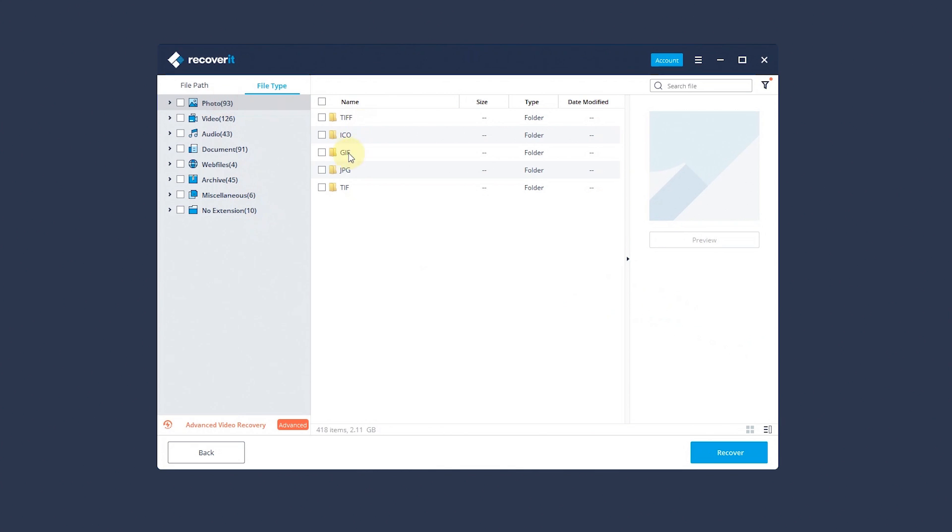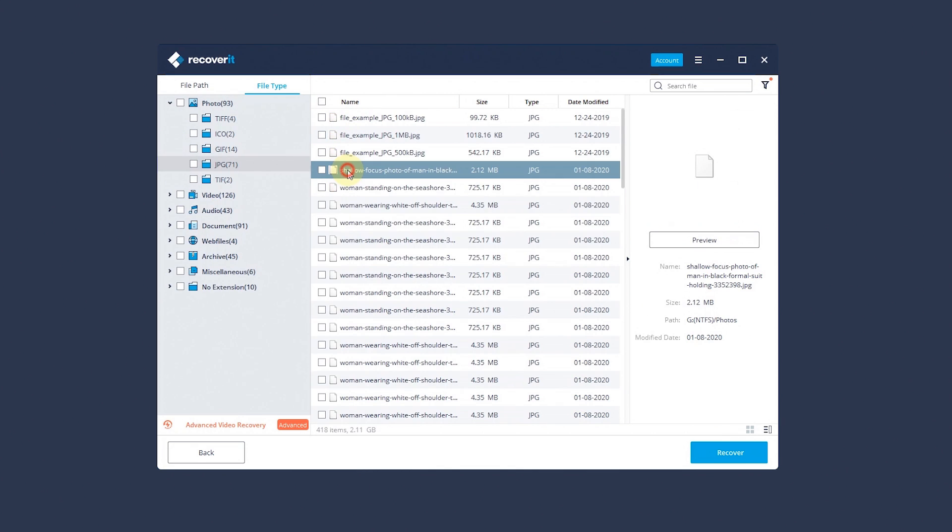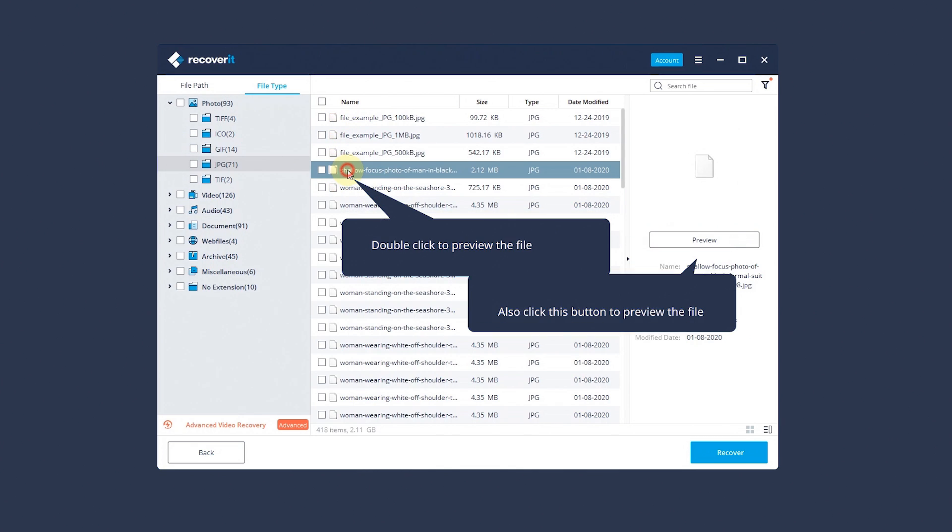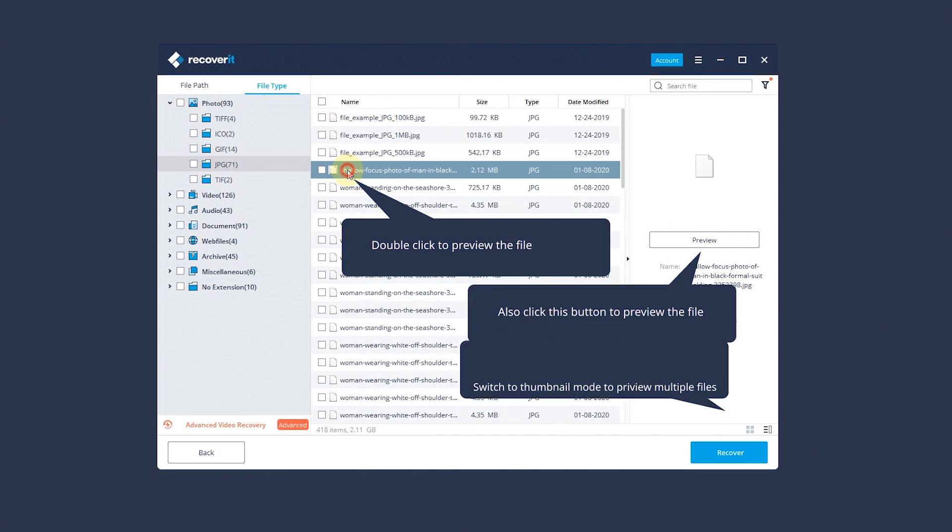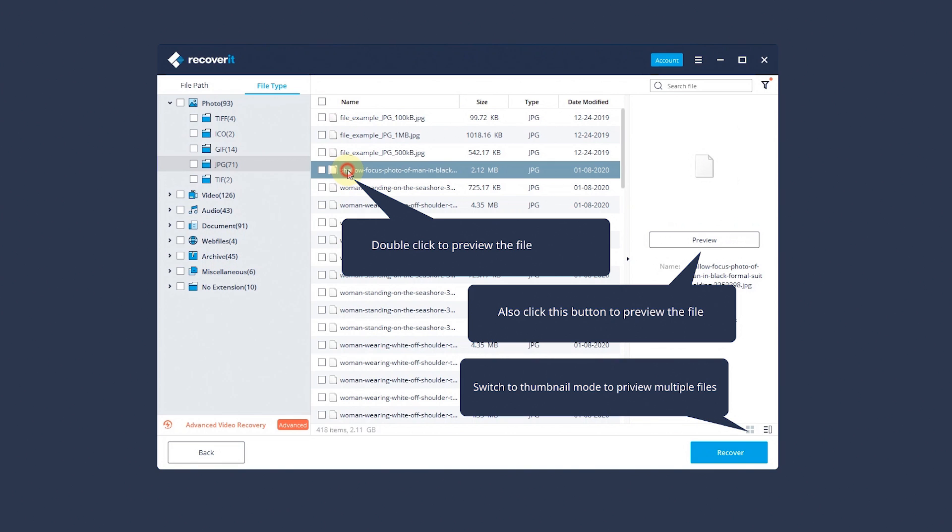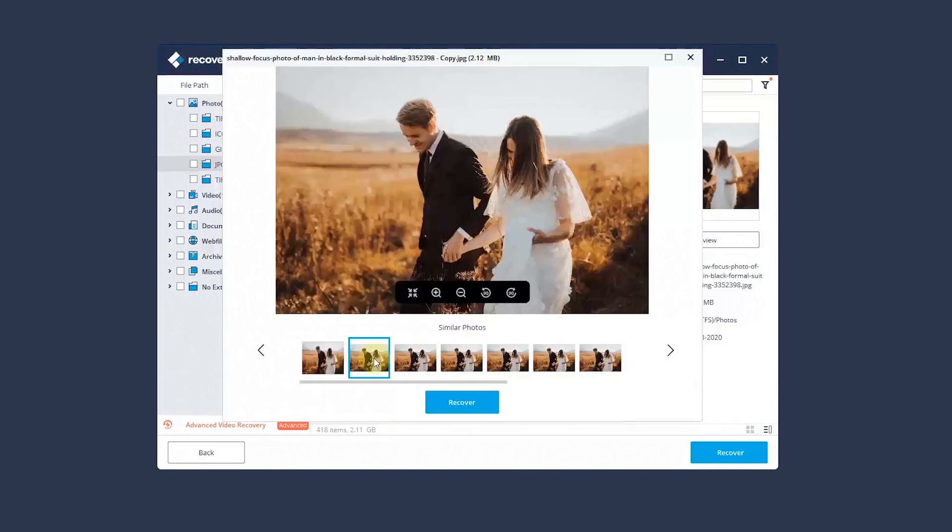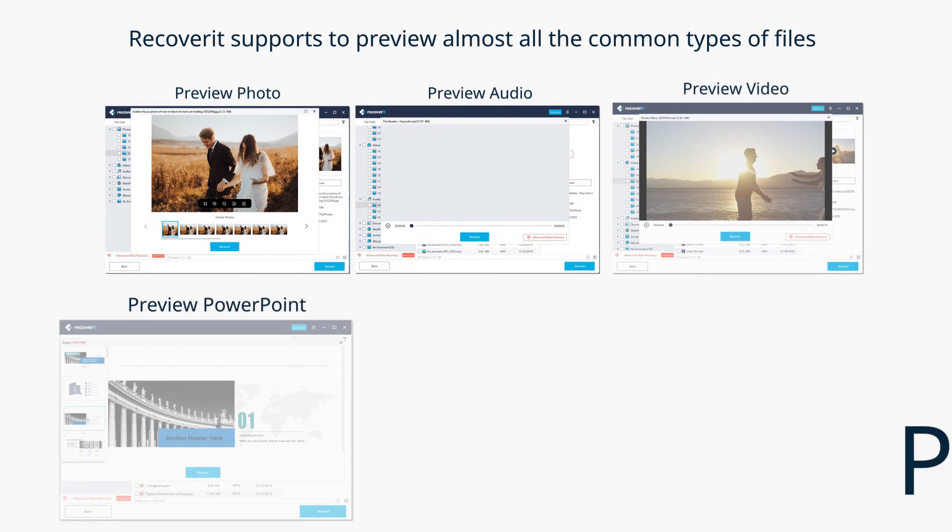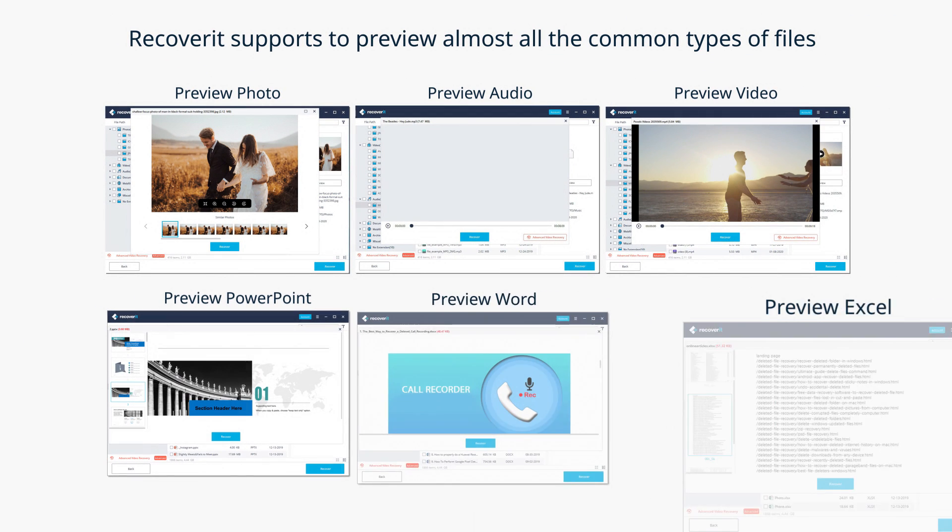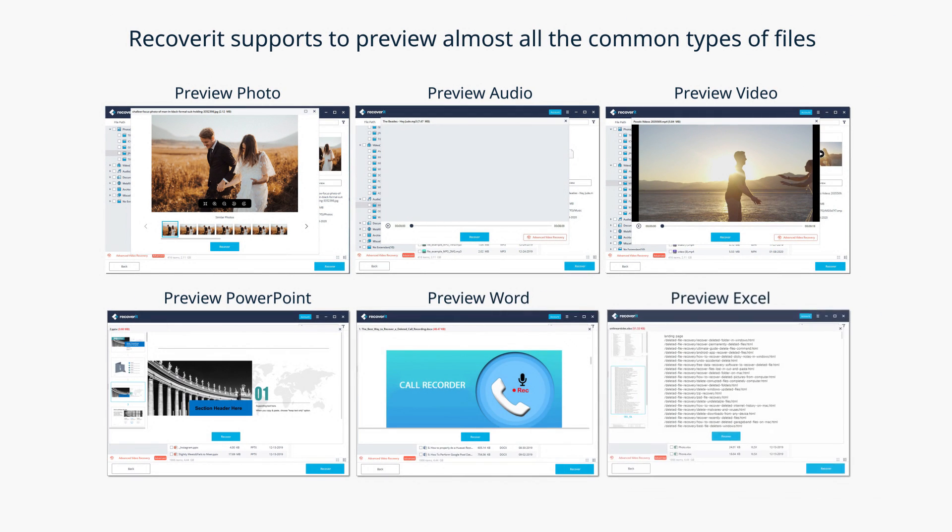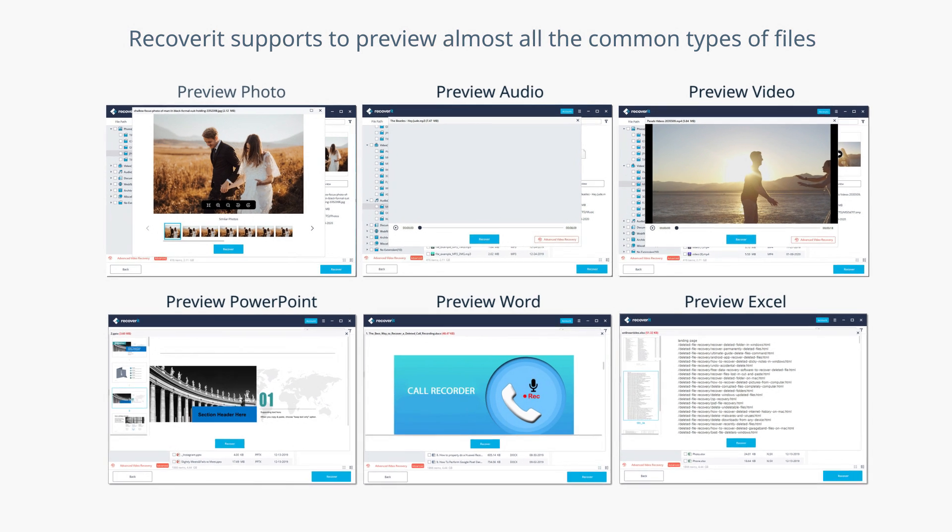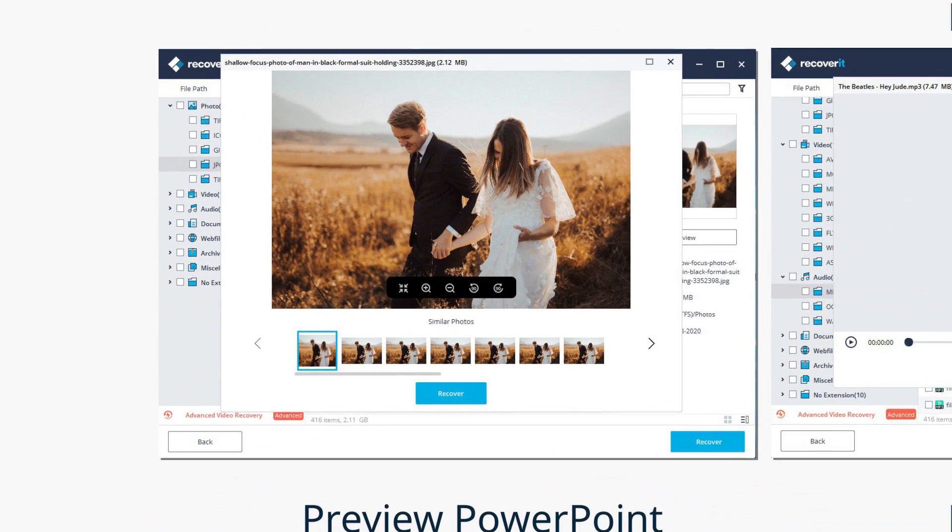You can preview data by double-clicking on the file, clicking the Preview button, or switch viewing mode. Recoverit supports to preview almost all the common types of files such as photos, audios, videos, office files, and many more.